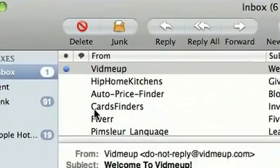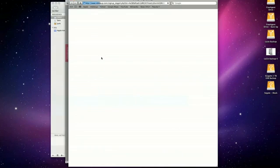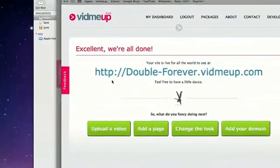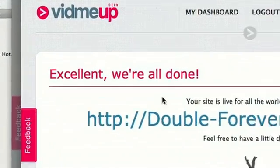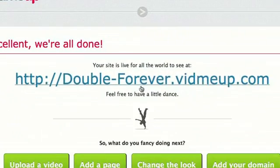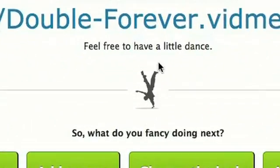What do you know, there it is, an email from VidMeUp. Before you can use your site, we need you to confirm your email address by going to this link. Excellent, we're all done. Look at that. DoubleForever.VidMeUp.com Look, I'm going to do a little dance.